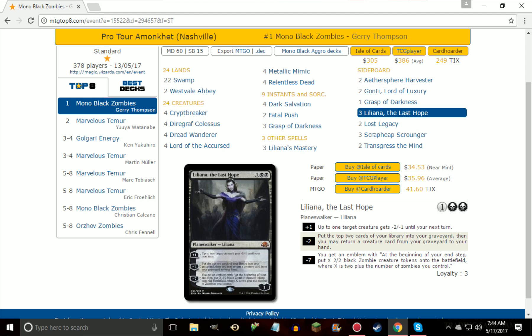Three Liliana, The Last Hope. I mean, the emblem says it all, you get X 2/2 zombies where X is two plus the number of zombies you control. Easily takes over the game and makes it almost impossible for your opponent to win because you're just getting zombies at the end of your turn.